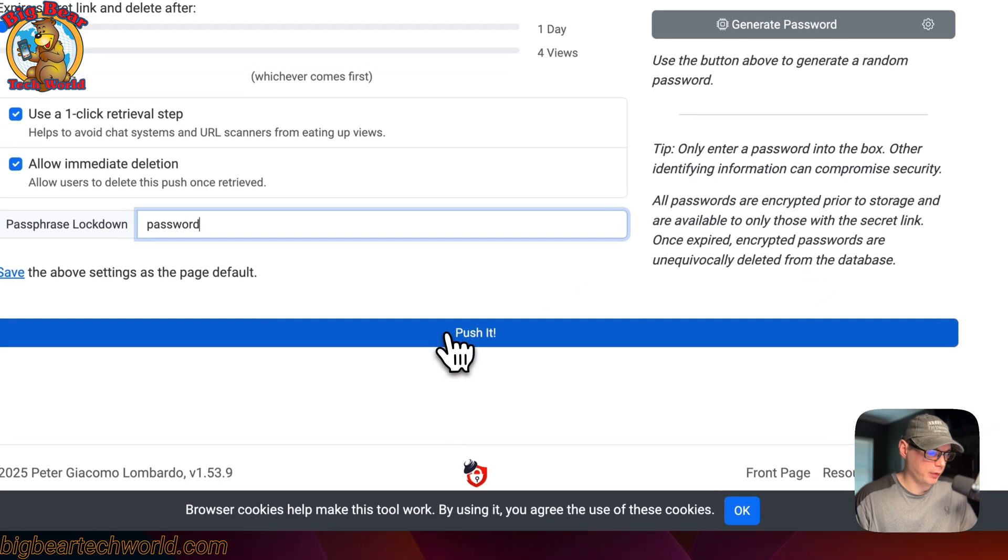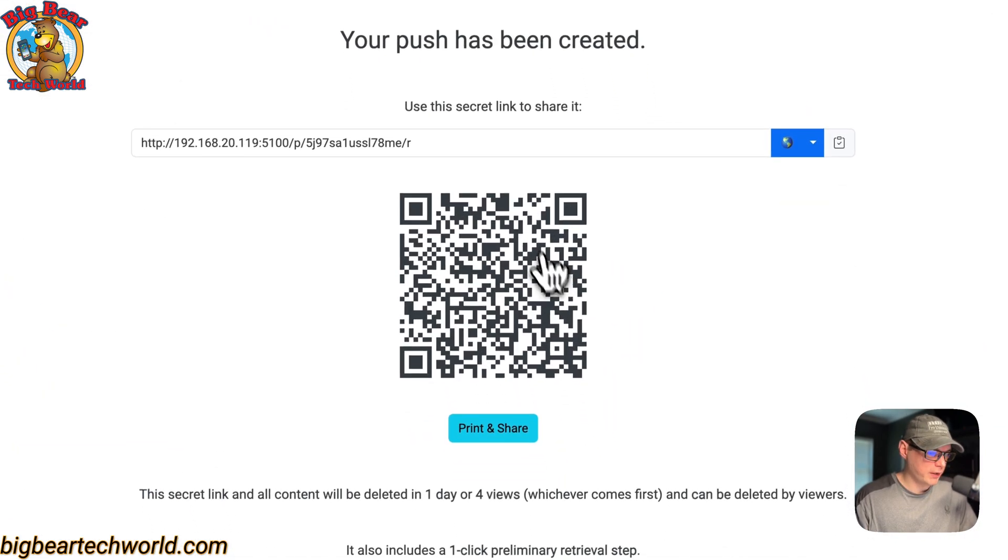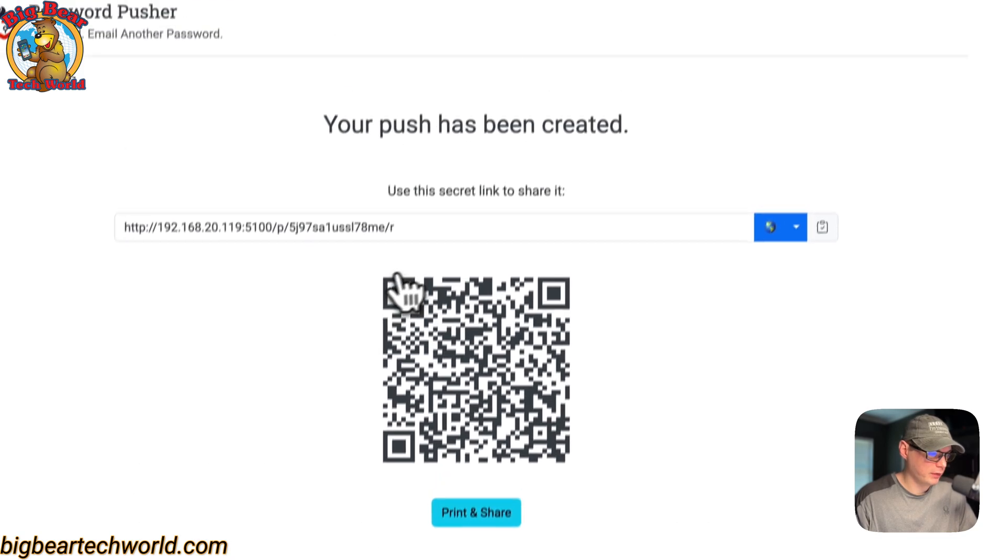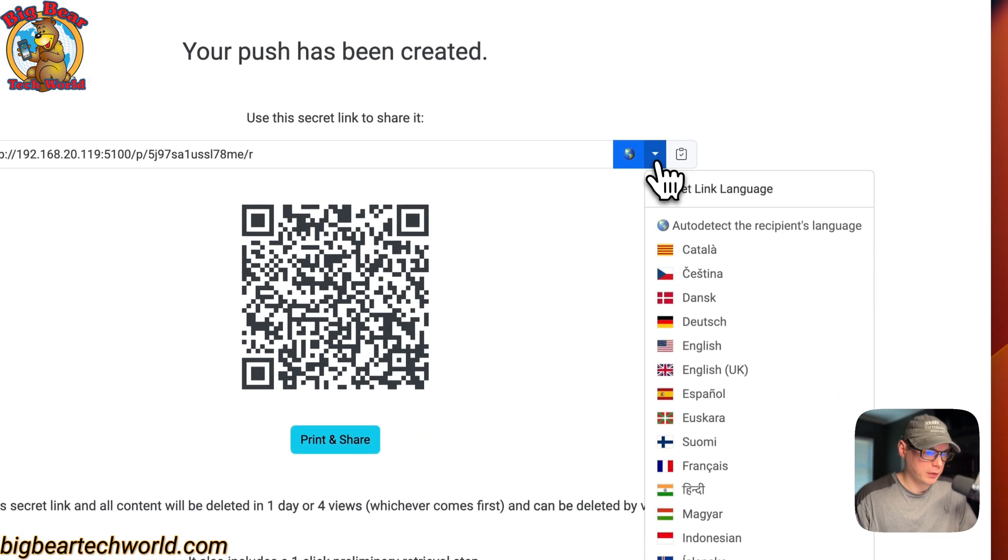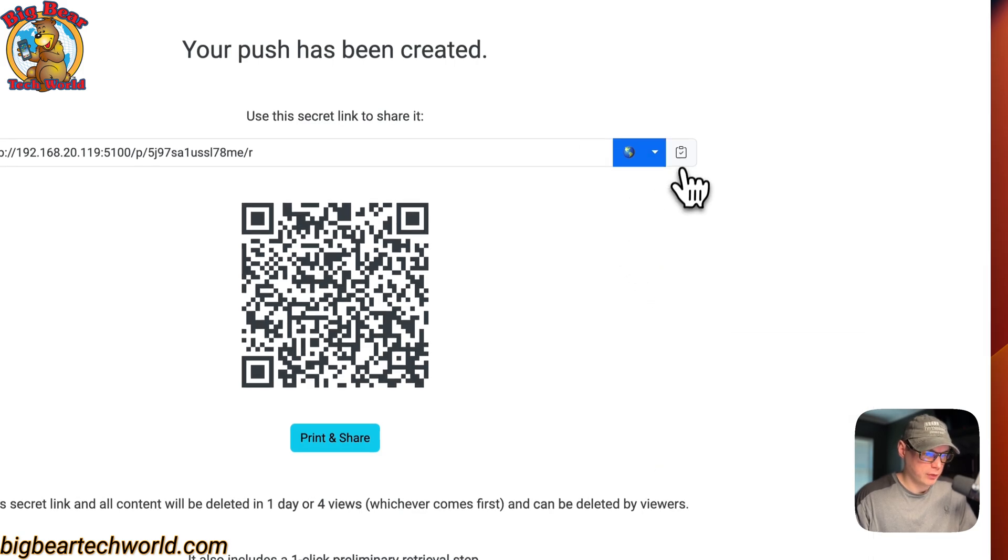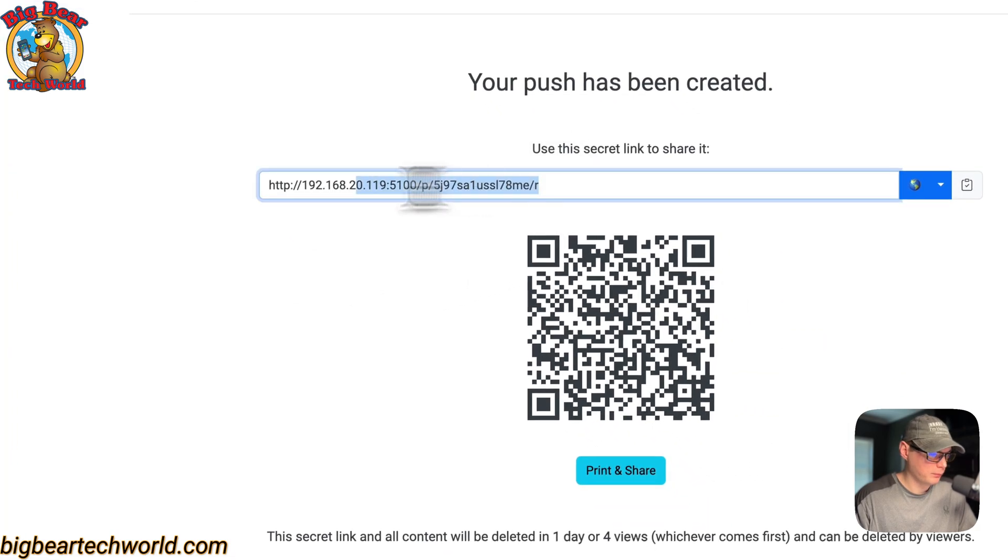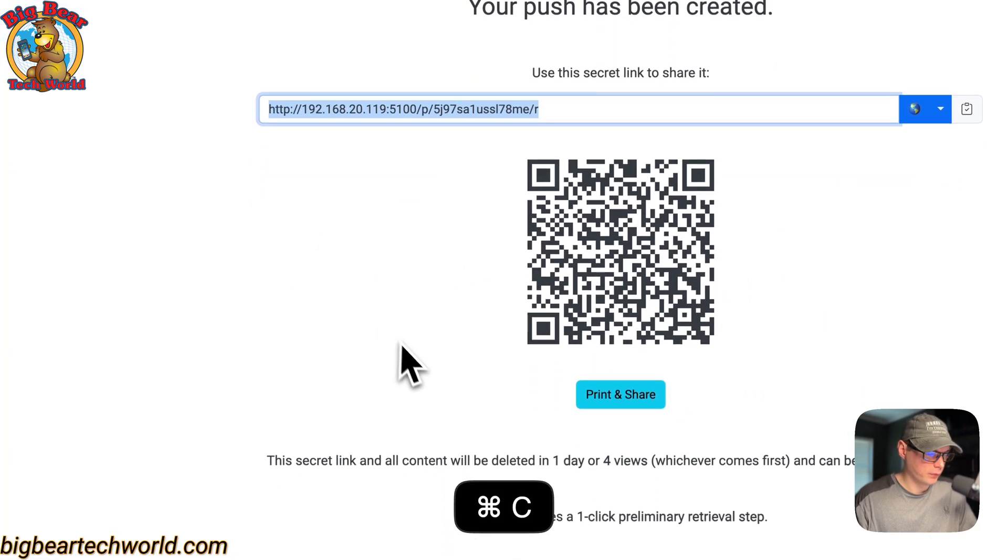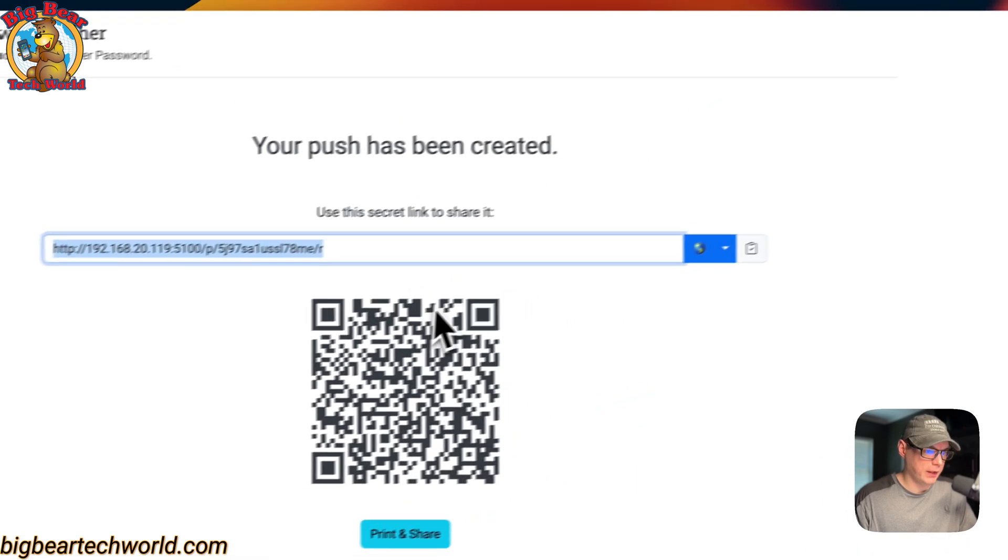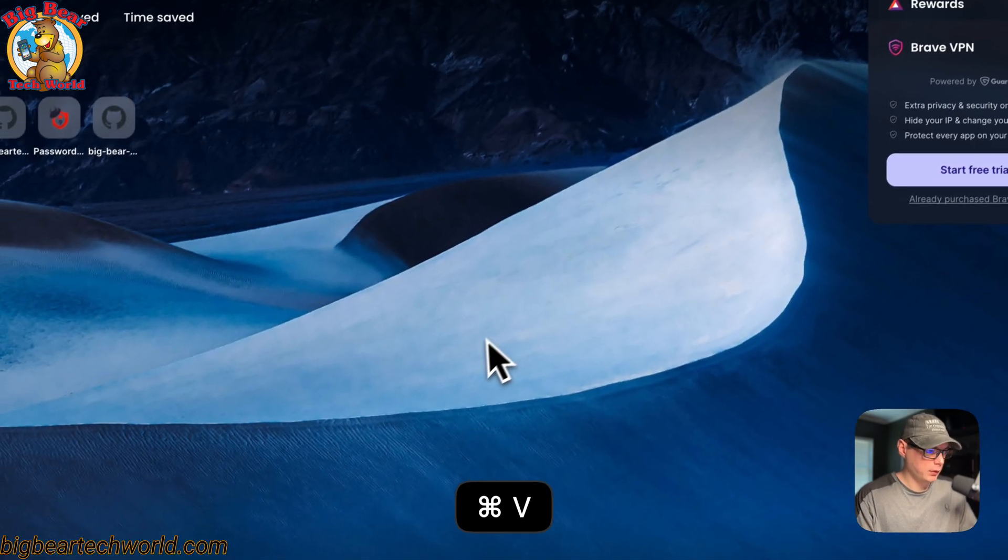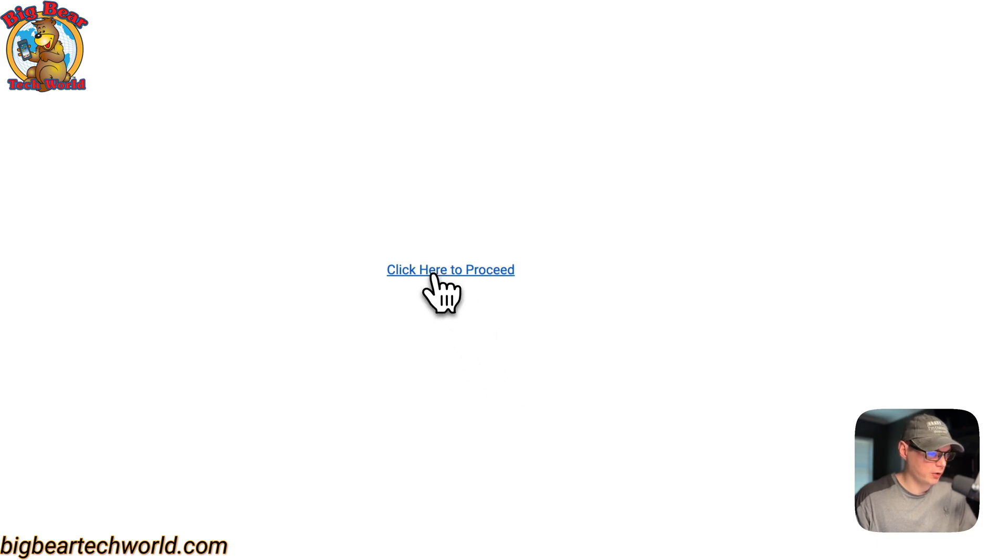I'm going to go ahead and push it. You get a QR code right here - you can print and share it. You also get a URL right here. You can change the language. You can copy it. Now you can go ahead and open up a new tab and go to it.